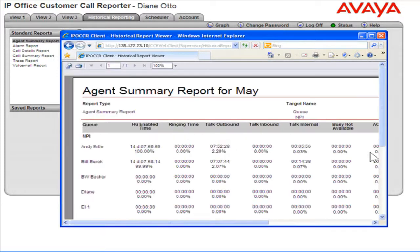The report opens. This is the process to run an Agent Summary Report.